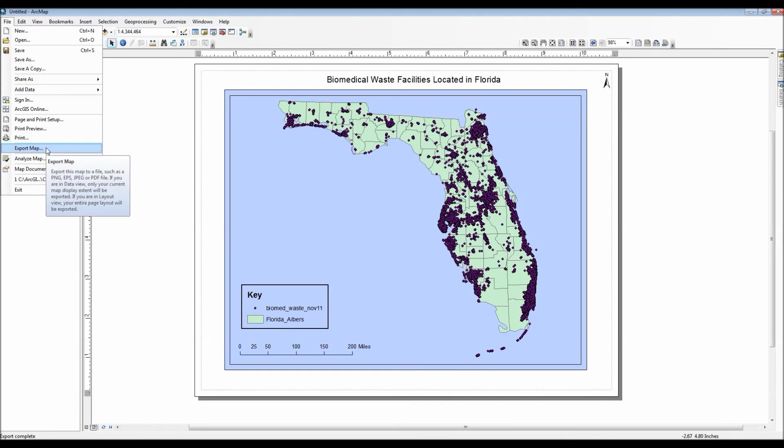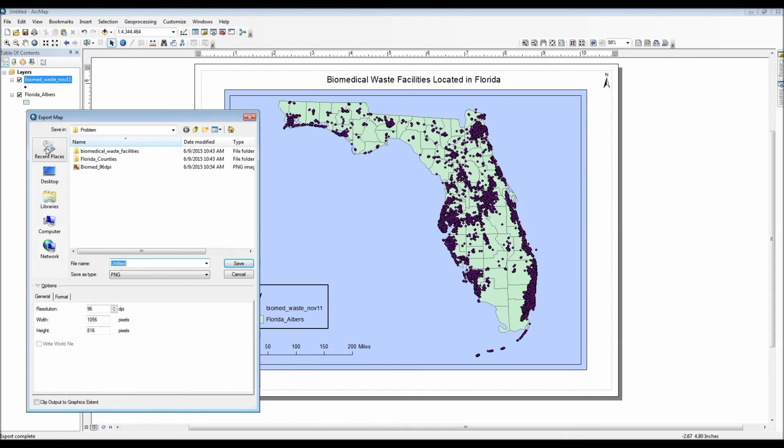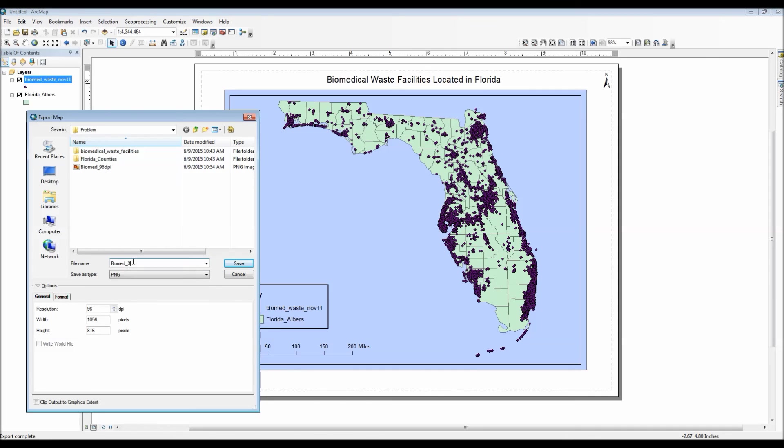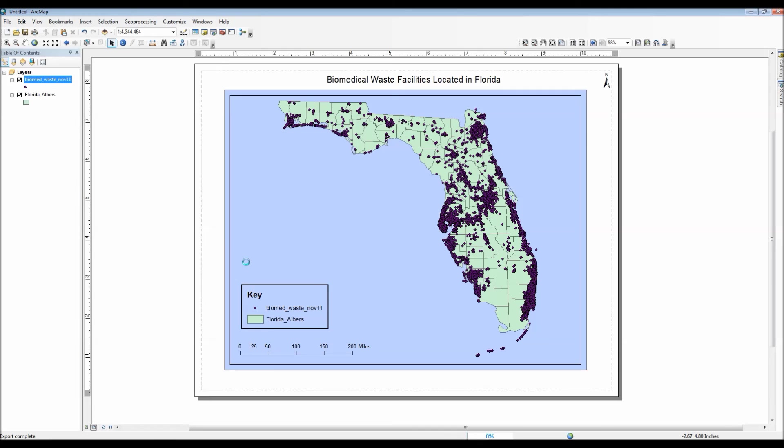Let me go ahead and export it again. Save it again. Resolution 300. And my width and height also change accordingly. Click save.